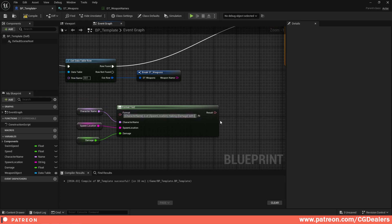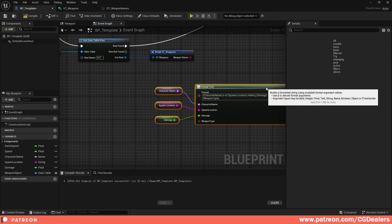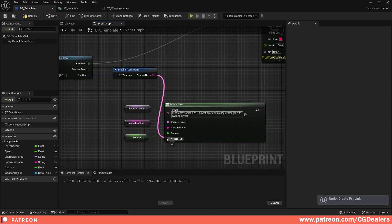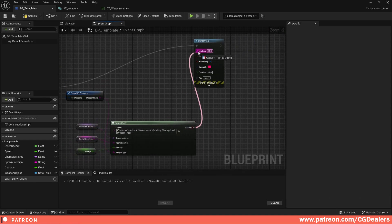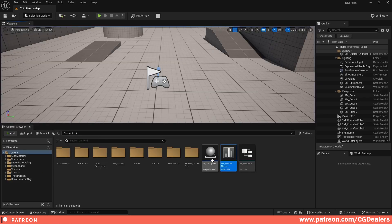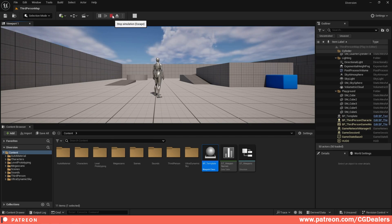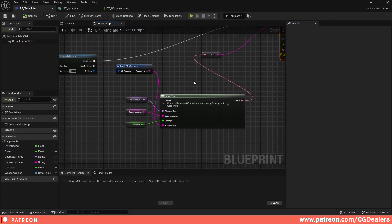In the Format Text node I add another curly bracket and type 'weapon type', close it, then connect the Weapon Name to that pin. I connect the Result to the String input on Print String, compile, save, and drag the Blueprint template into the level. When I hit Play the output reads: 'Frodo is at Mordor making 250 damage with Giant Sword'.